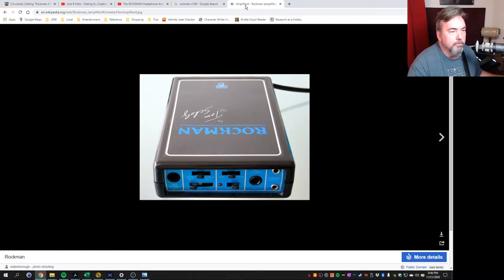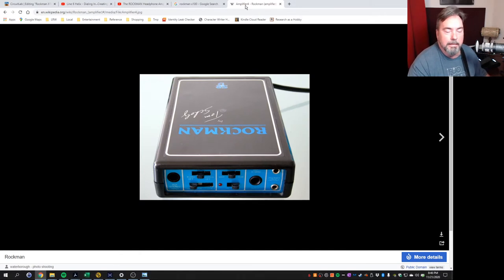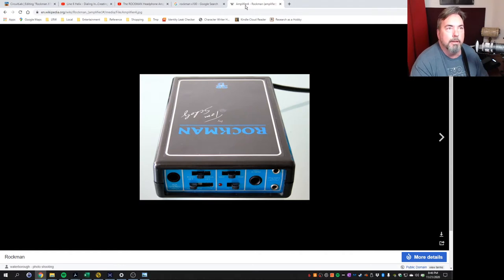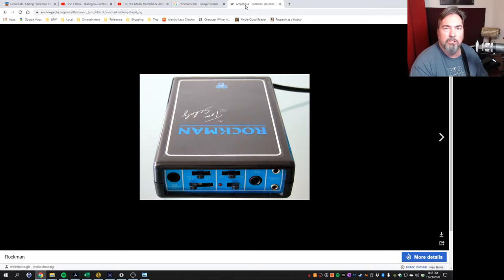Just very crisp and clean. It brought back a lot of really great memories. And there were several people that had made Rockman patches or Hysteria-like patches, and they were close, but it didn't just quite have that bite that I was looking for.